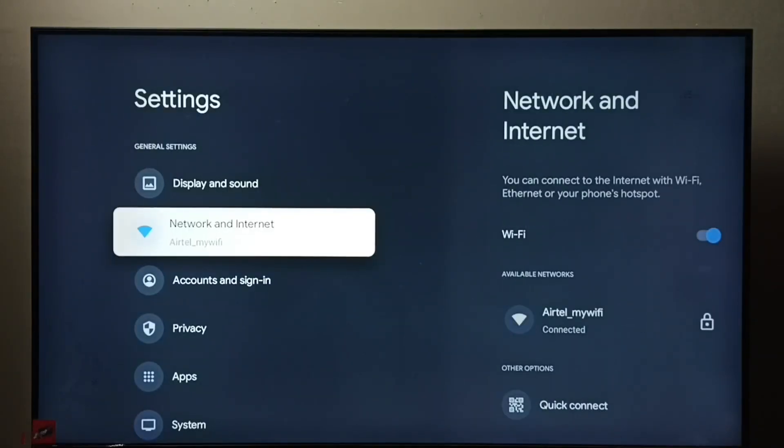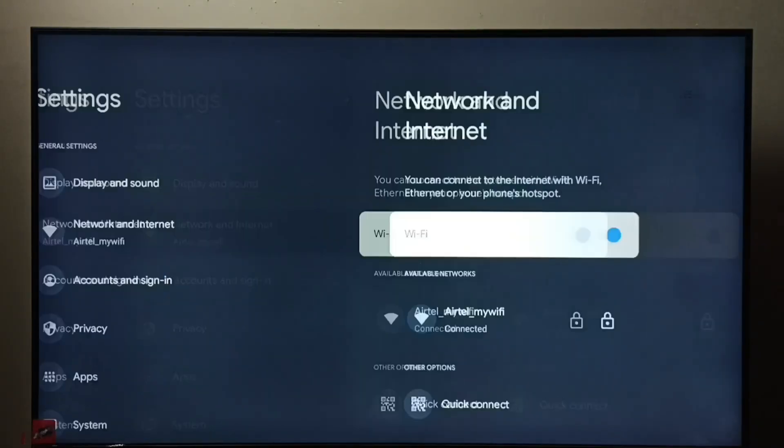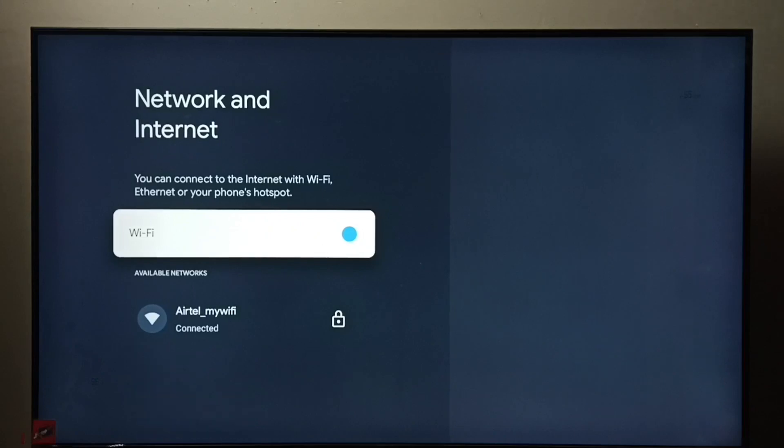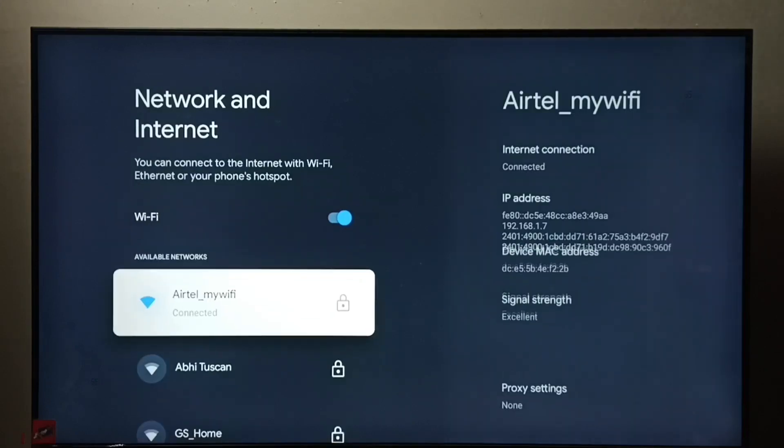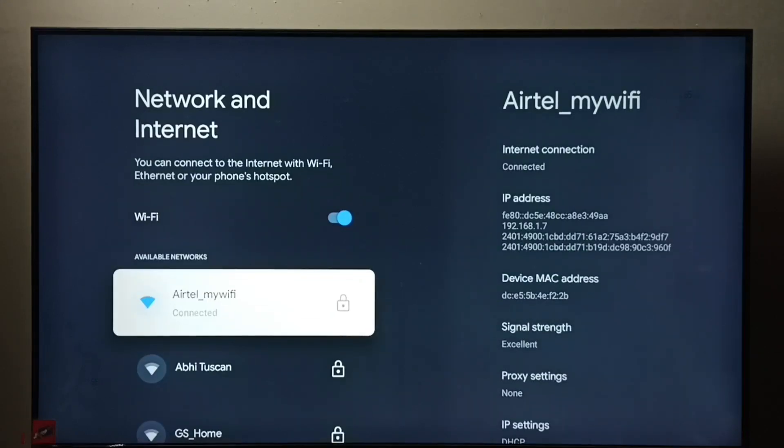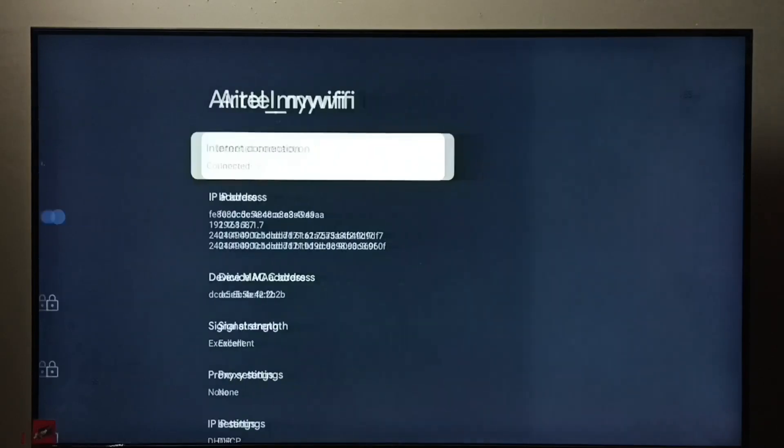Then go to Network and Internet, then select the connected network. You can see I have connected to Airtel MyWiFi network, select it.